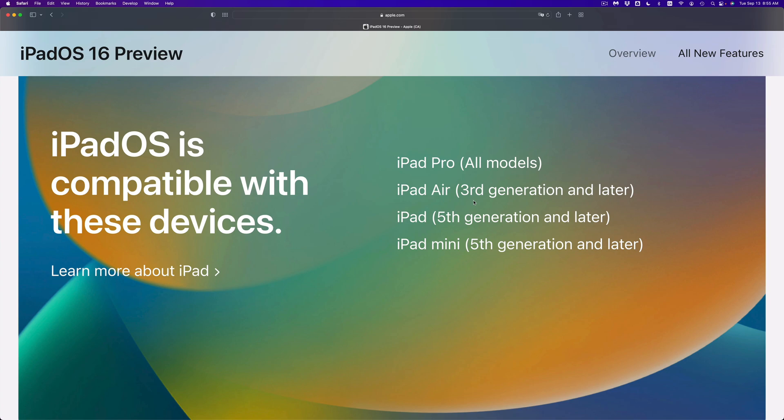So that means the fourth and fifth generation can update. But if you have an iPad Air second generation or first generation, you will not be able to. Same goes with the iPad — fifth generation and later is fully compatible. Anything below that, so an iPad one, two, three, or four, will not be able to update.